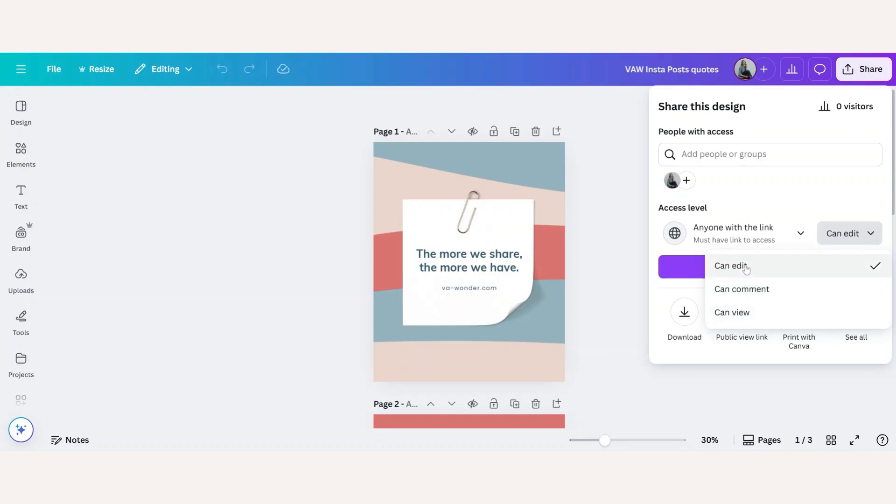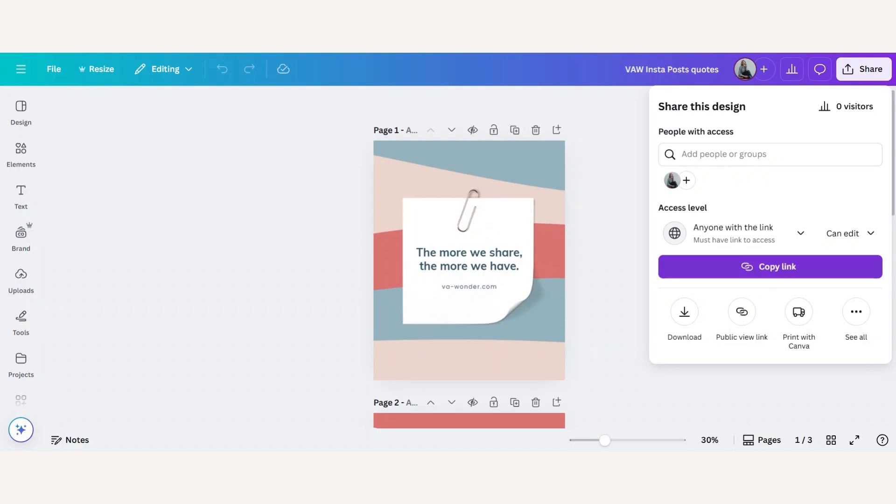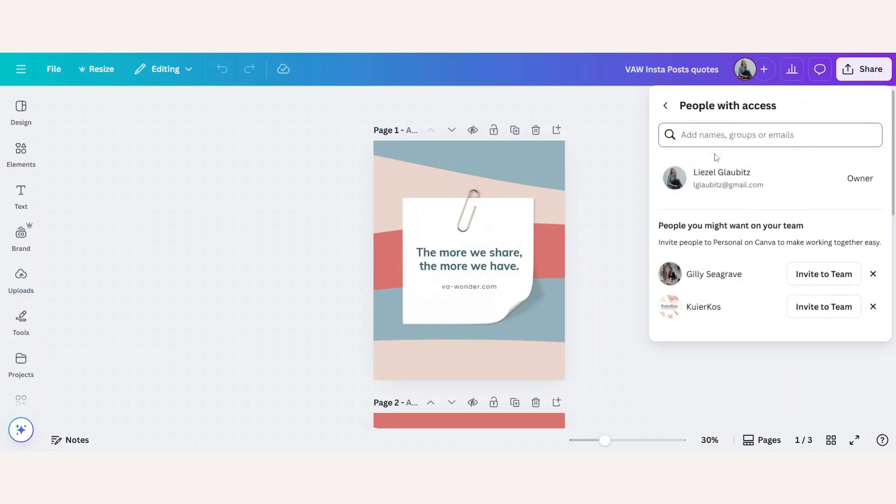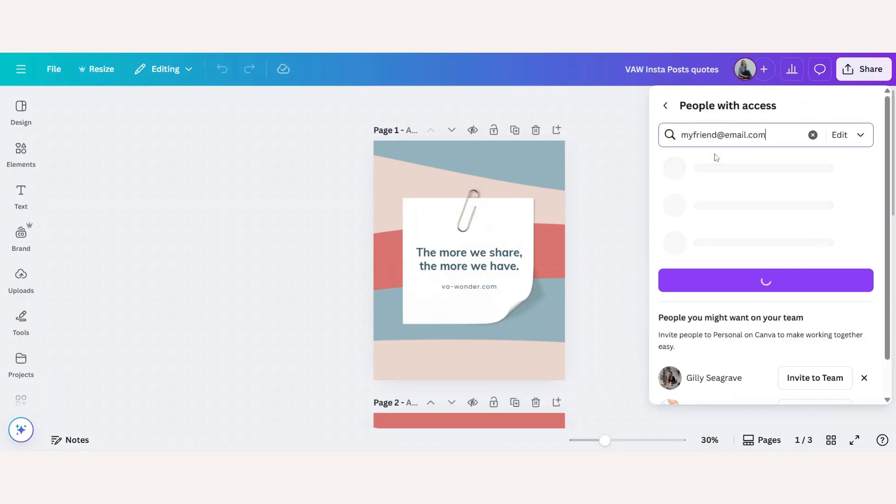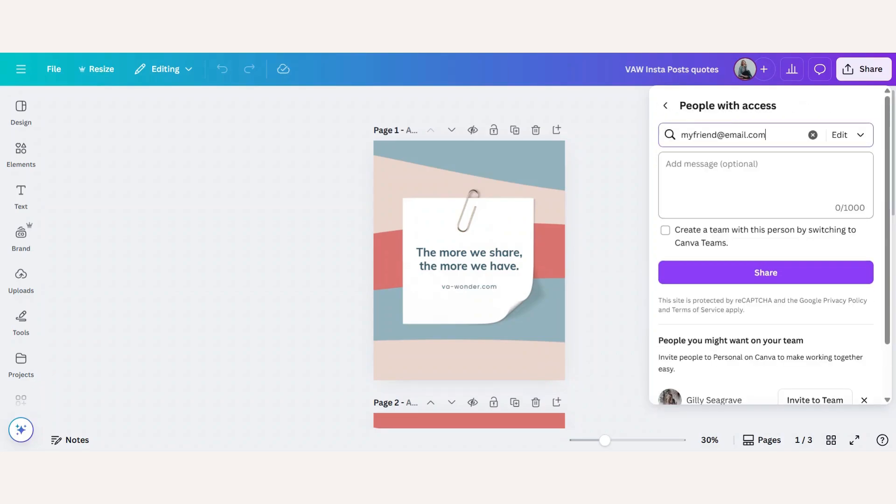In this case I will choose that my friend can edit the design and now I can either copy the link and send it directly to my friend or I can put the email address of my friend in here and write my friend a message.